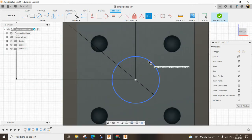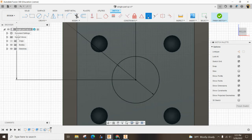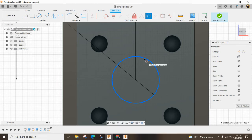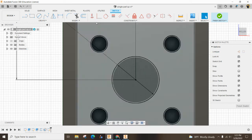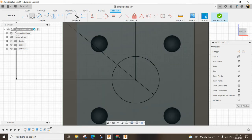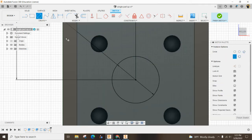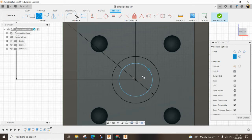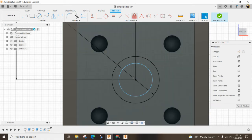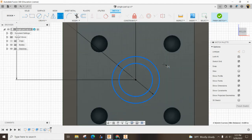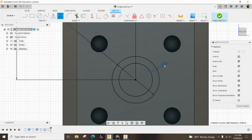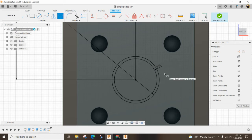The offset doesn't want to work. Okay. So here's another way to do an offset. If I click on this and I make a circle here, I want the distance between here and here to be point zero one. There we go.